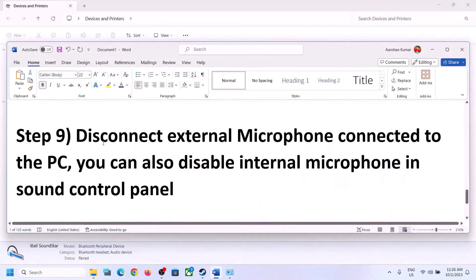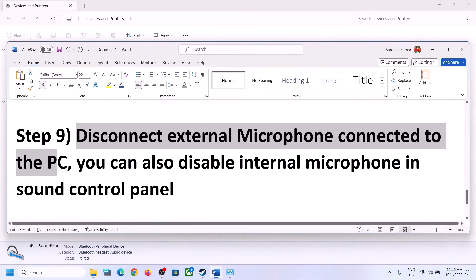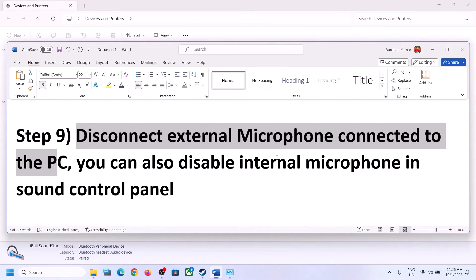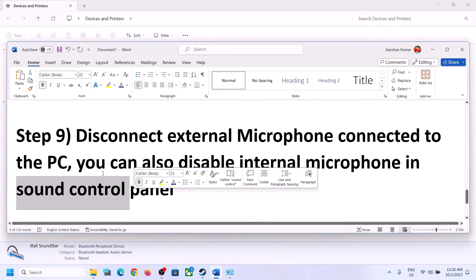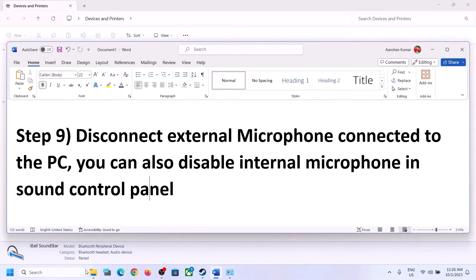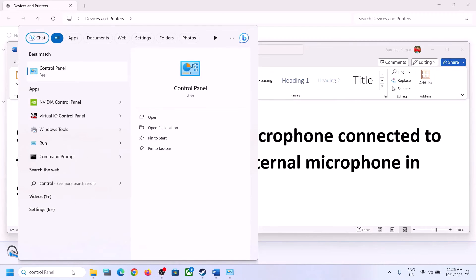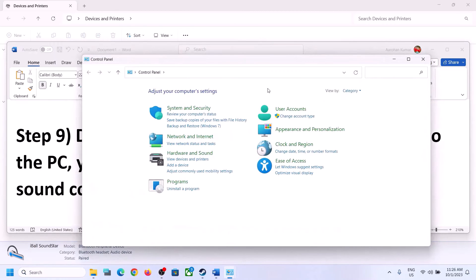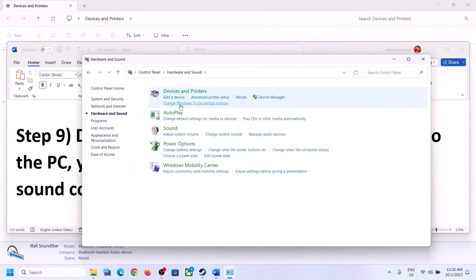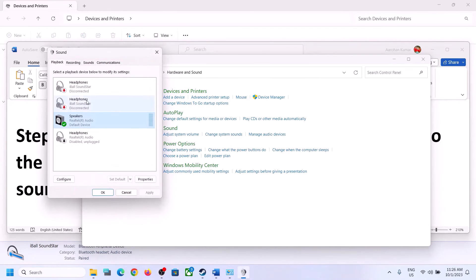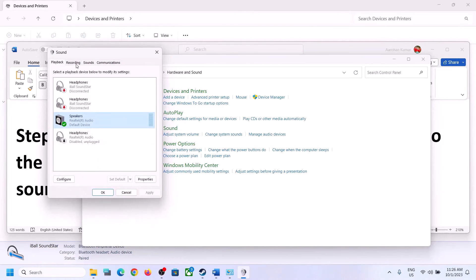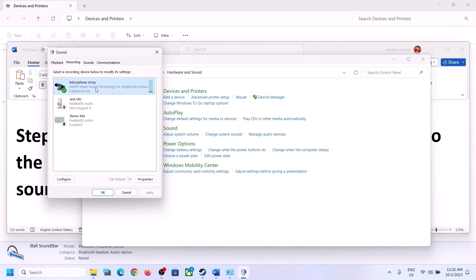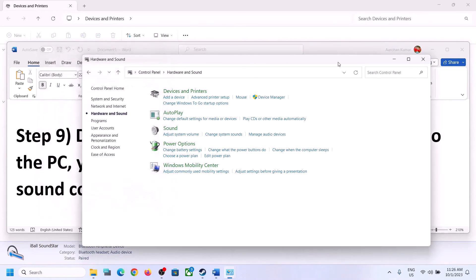The next step is to disconnect any external microphone connected to the computer. If you are not using a microphone in the game, disconnect the external microphone. You can also disable the internal microphone in Sound Control Panel — type 'Control Panel' in the Windows search box, go to Sound, then go to the Recording tab. Right-click on the microphone and click Disable. After disabling, launch the game and check.